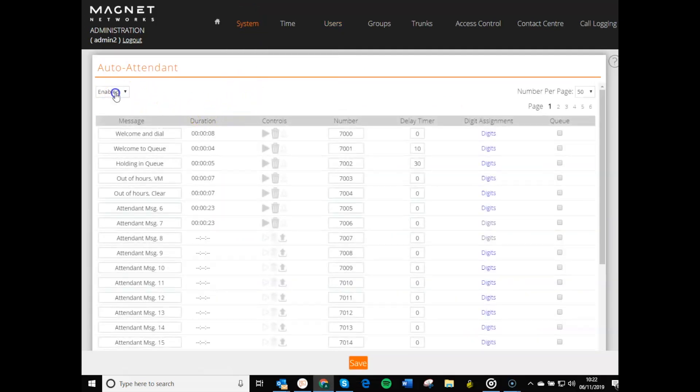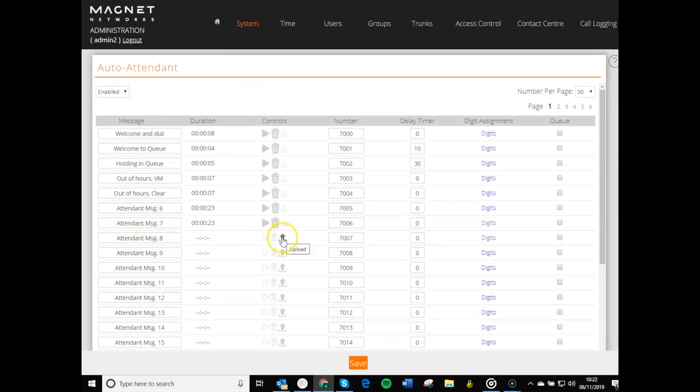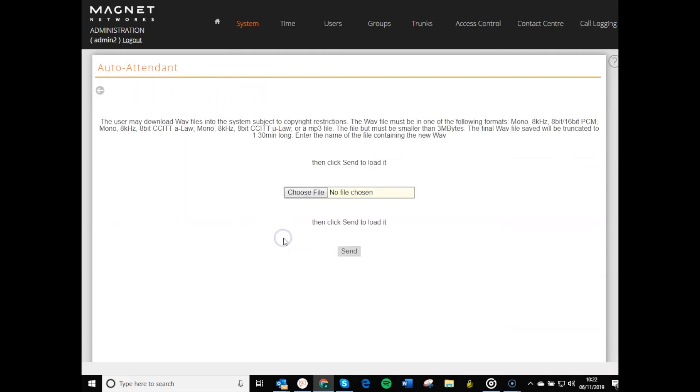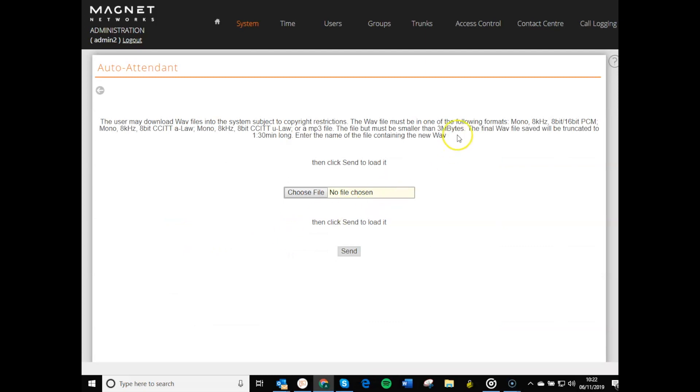First, ensure the Auto Attendant feature is enabled. Then upload your Auto Attendant file by clicking on the Upload icon. If the file is one of the types shown above, it will upload when you click Send.